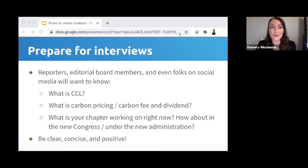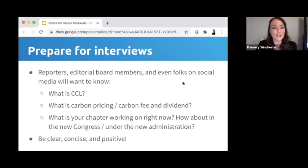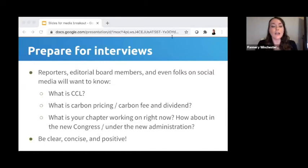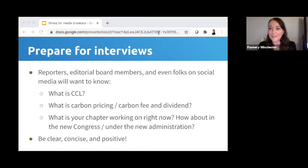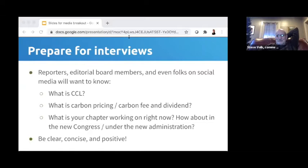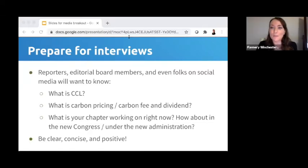We're going to head back into our breakouts to spend a few more minutes practicing answering interview questions. I've got three basic questions here which I recommend you practice asking each other and answering. When you practice answering these questions, try to be clear, concise, and positive — show a little of that CCL optimism. We'll take another five minutes to practice these mock interview questions and then come back at about 4:28.